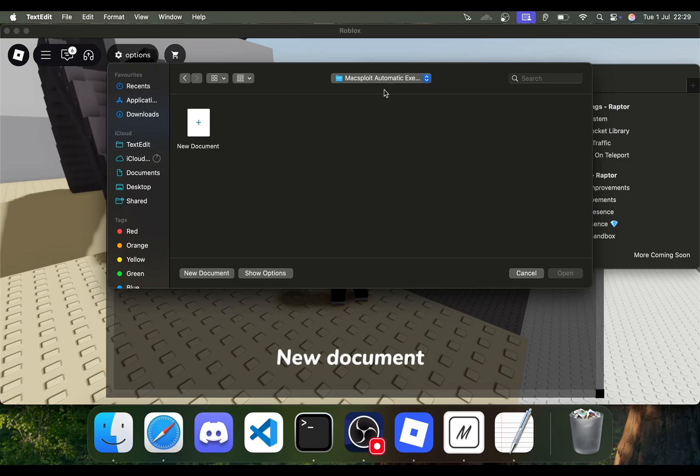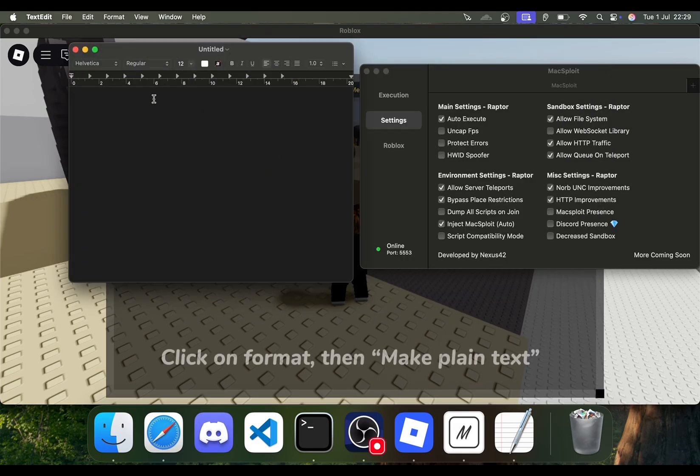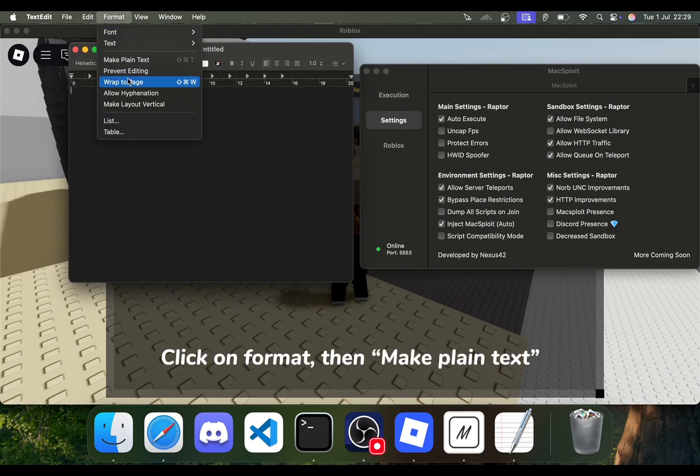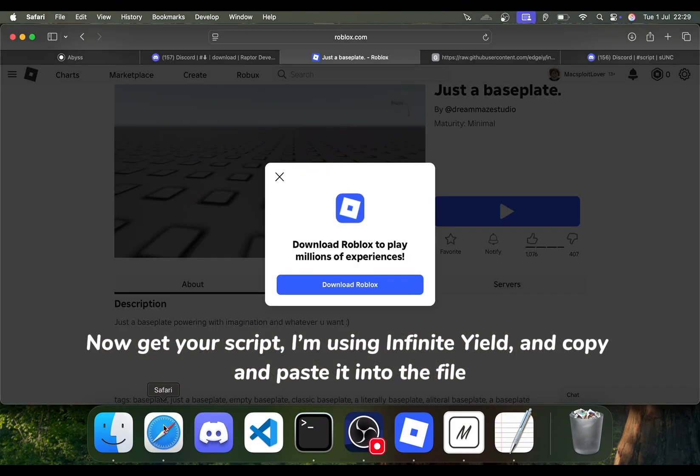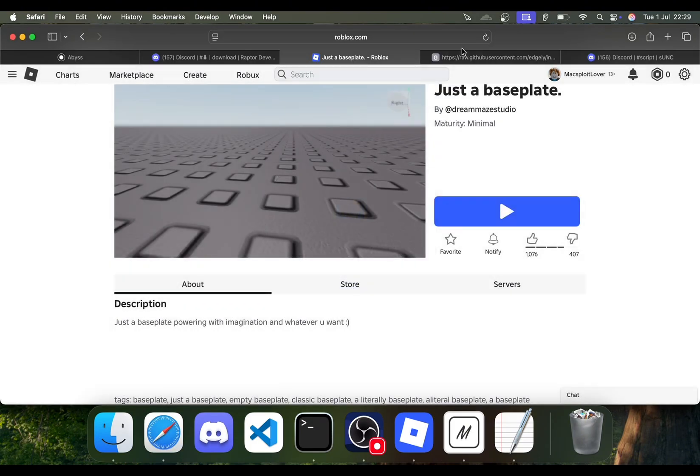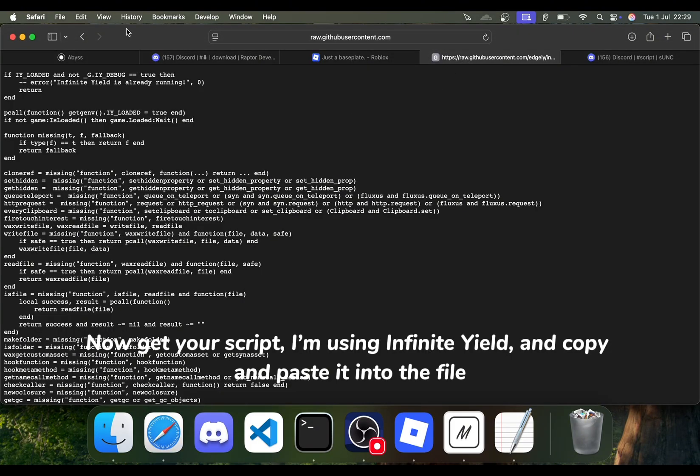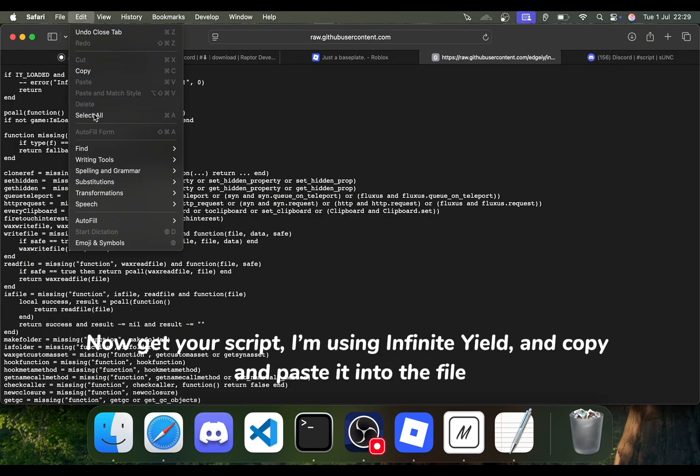New Document. Click on Format, then Make Plain Text. Now get your script. I'm using Infinite Yield, and copy and paste it into the file.